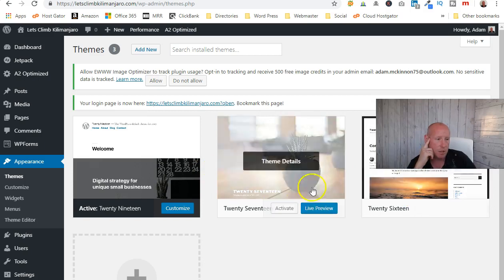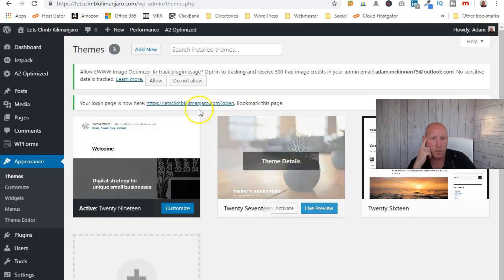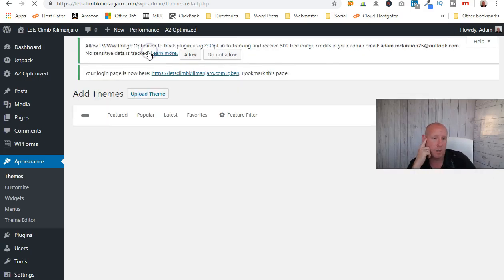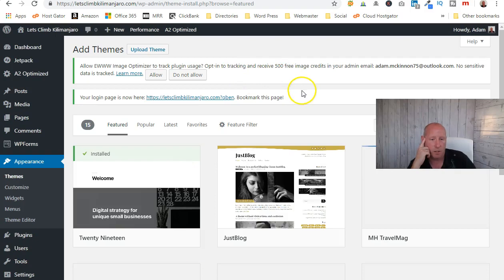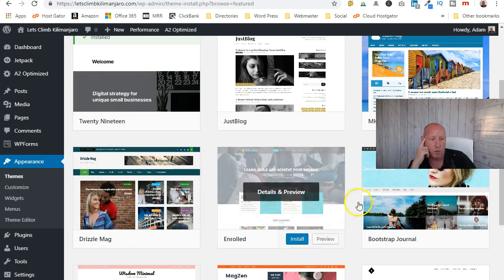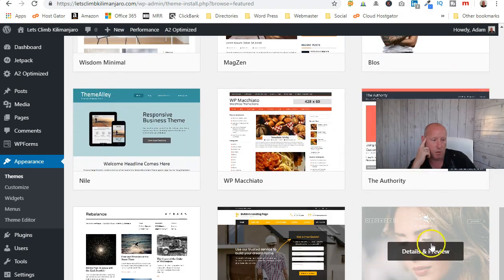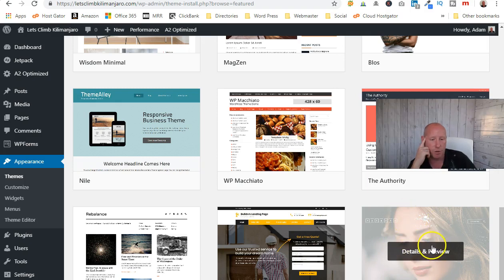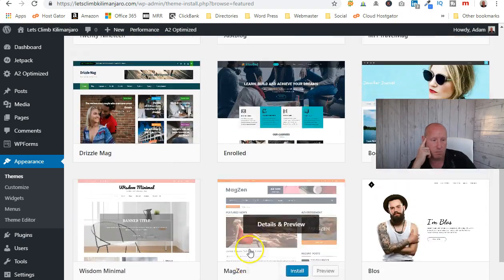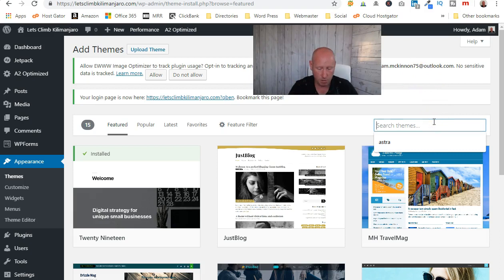It shows some themes already built in — these are basic WordPress ones. You'd come here and click Add New. These will all give you a basic template to start from, all free. There are absolutely hundreds of free themes — this one used to be called Sydney and it's a very good one.